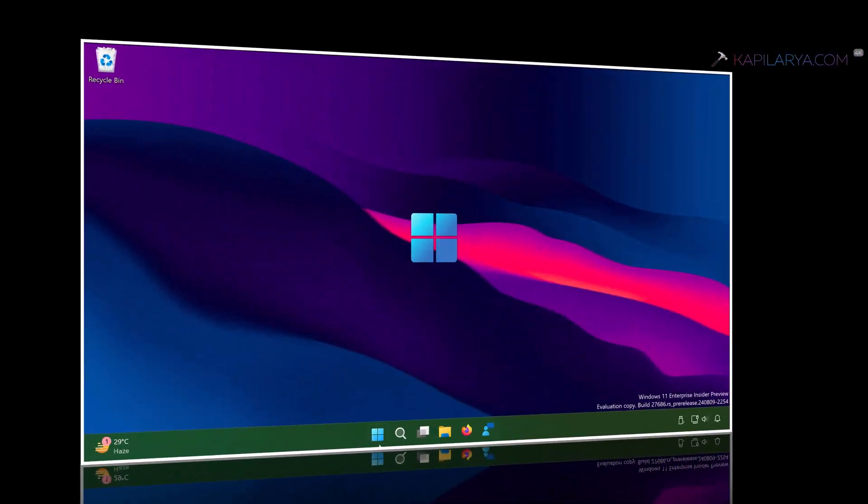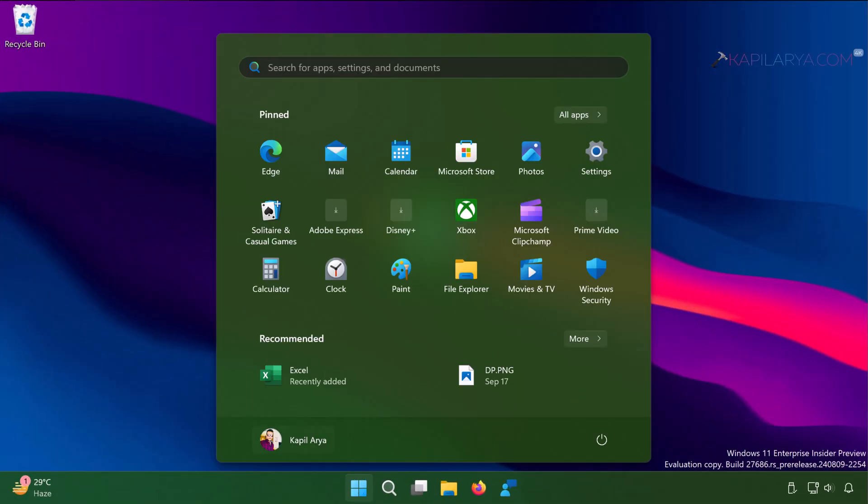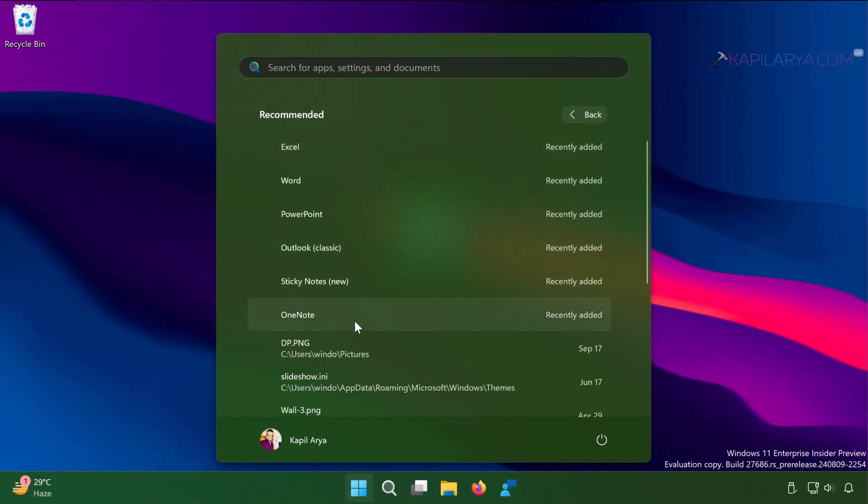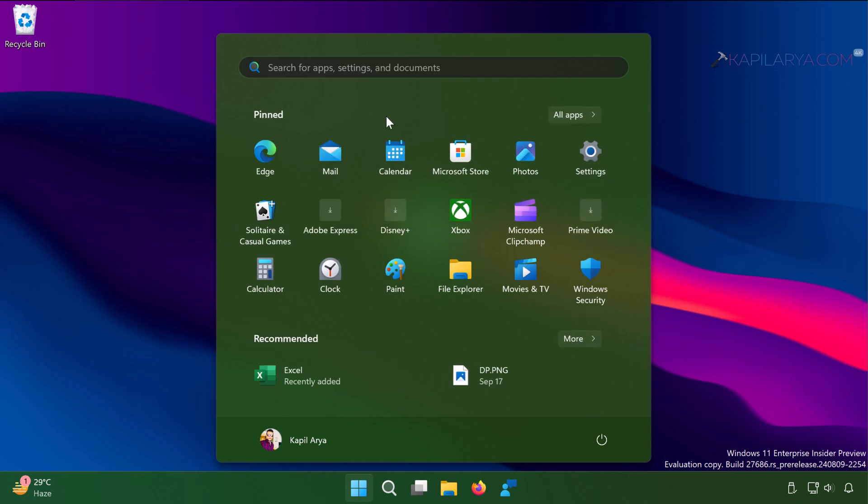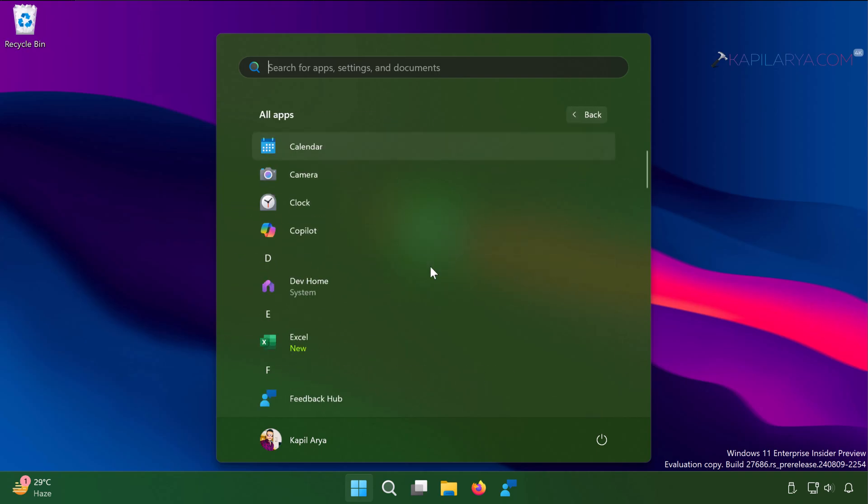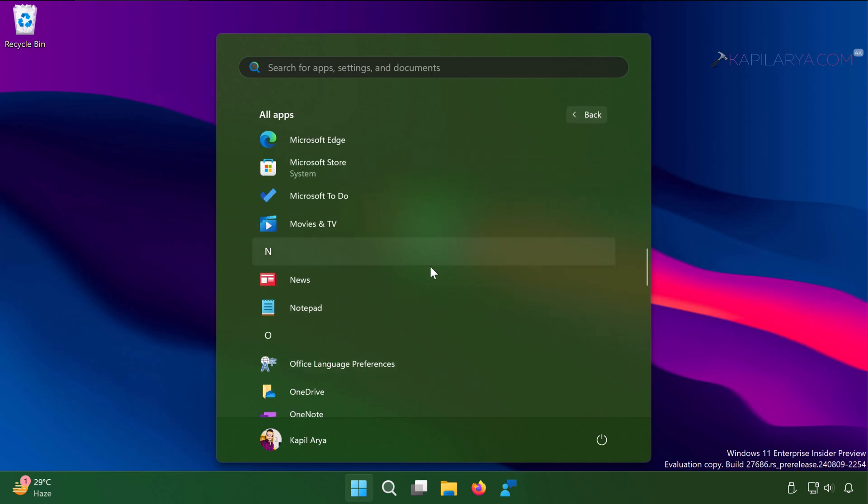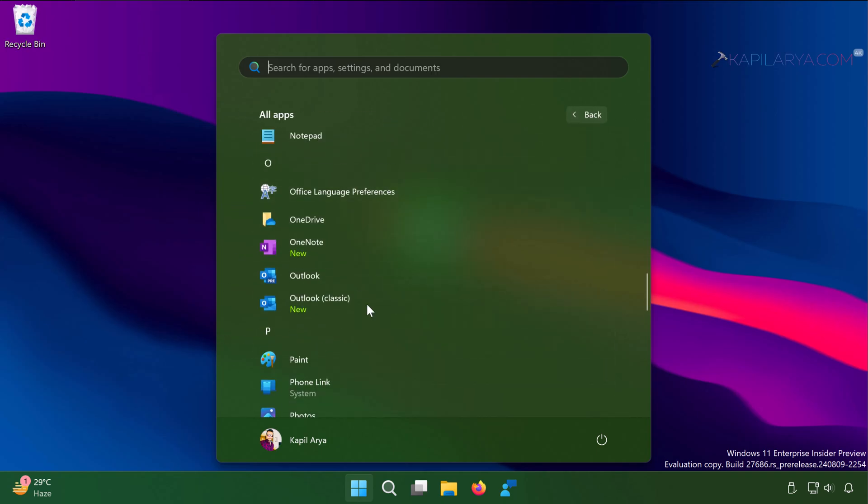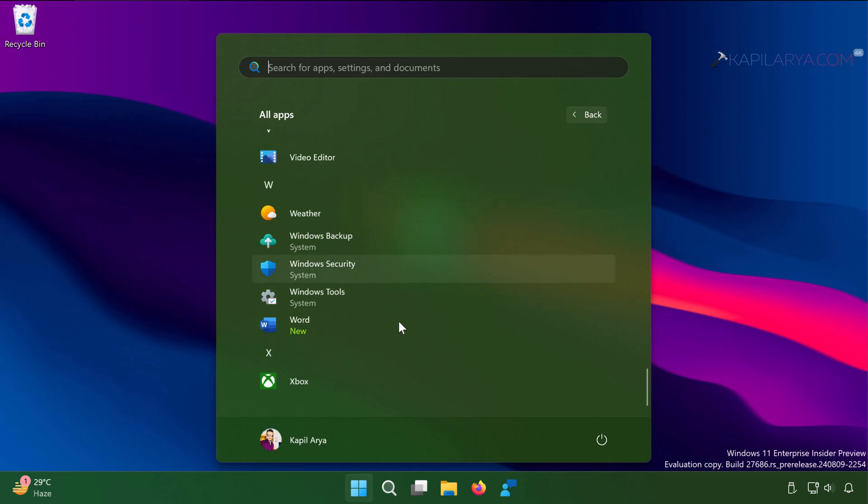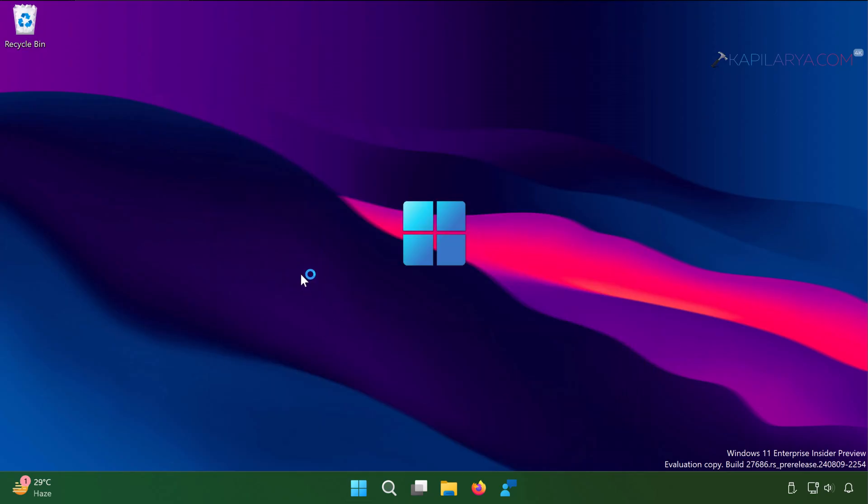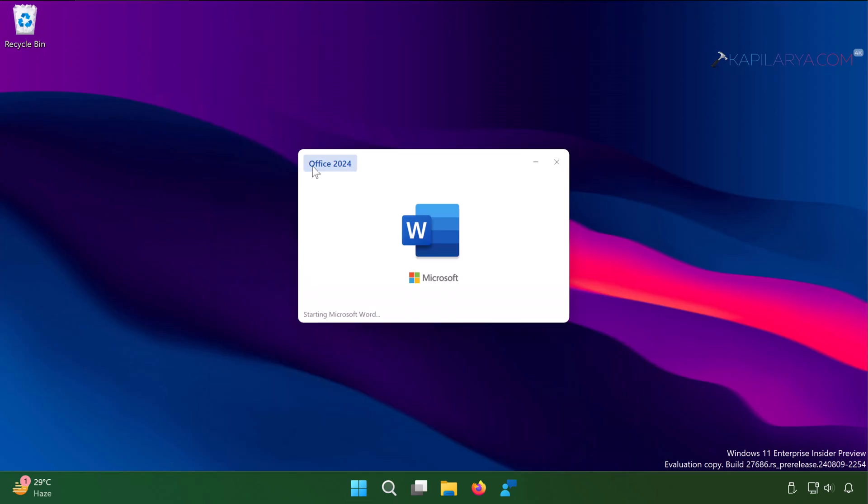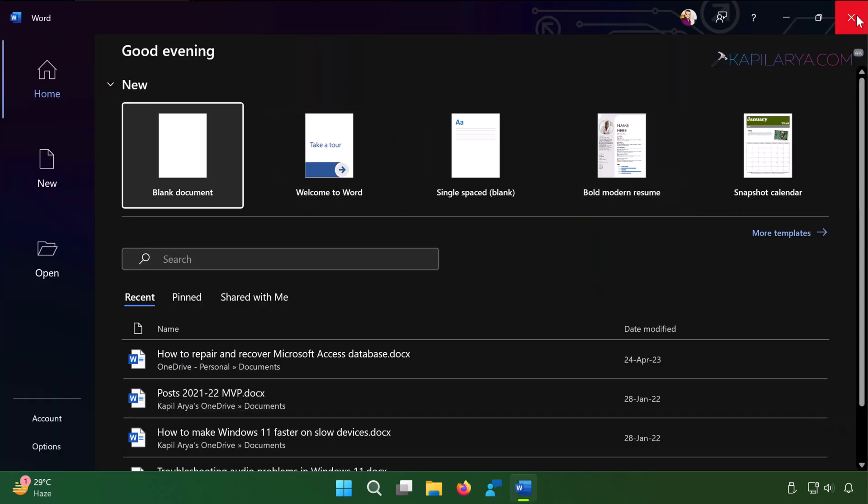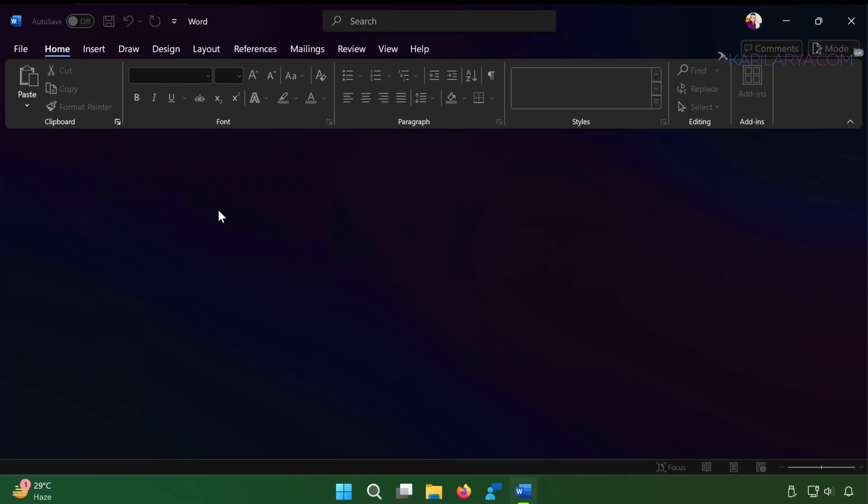First of all, I will show you that I have Office 2024 apps installed here. You can see that Office 2024 apps are installed. Now let us see how you can uninstall Office 2024 from your Windows device.